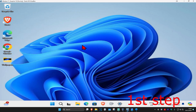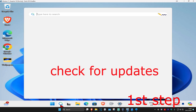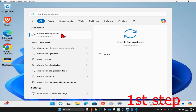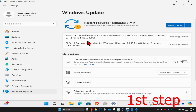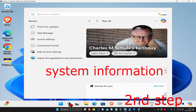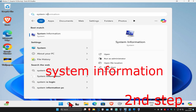For the first step, head over to search and type in 'check for updates', click on it, and once you run this click on 'Check for Updates' to make sure your computer is fully up to date.